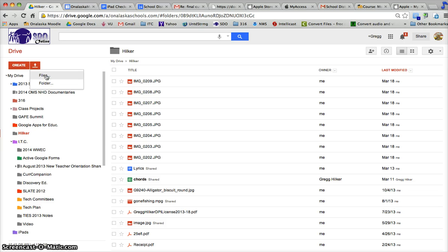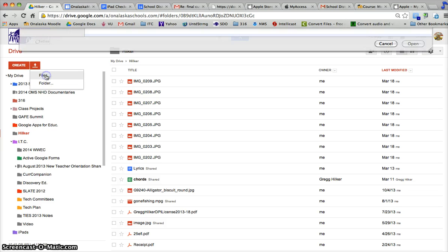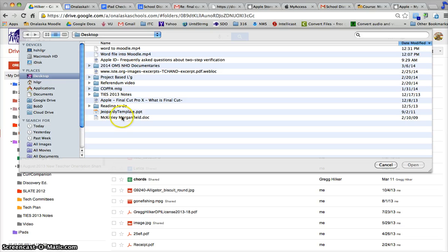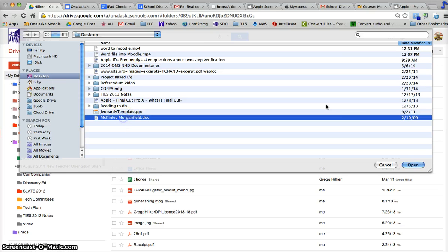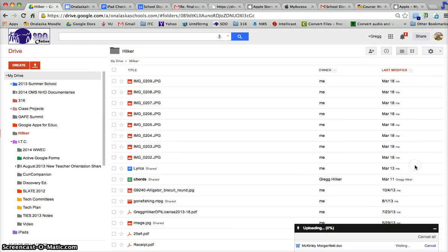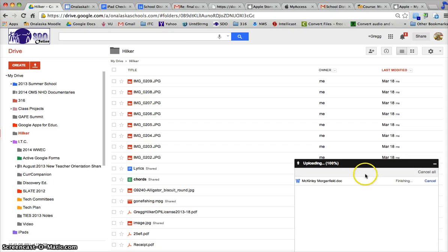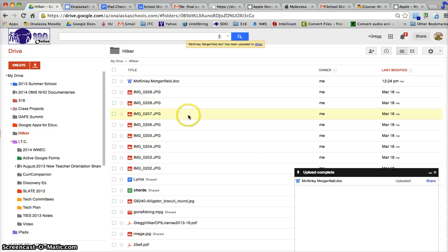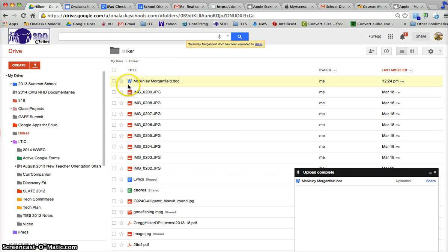I'm going to upload that same file from before. I'll go Upload Files. On my desktop, it's right here - the Word document we used in the last video. I'm going to upload it. It doesn't take very long, and there it is in my Google Drive.